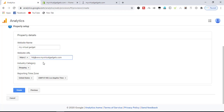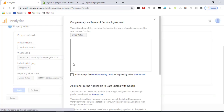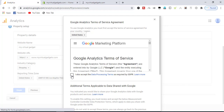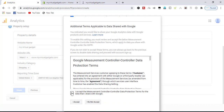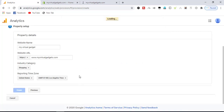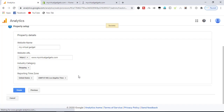We have to remove this part from the URL. If you click here we remove it, then click on Create. Agree to the terms — I accept. Success has been granted.